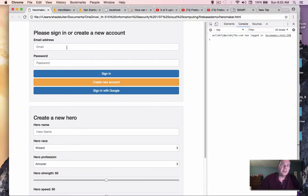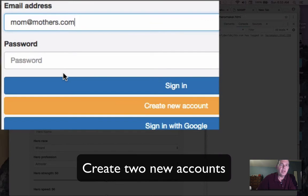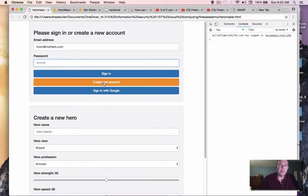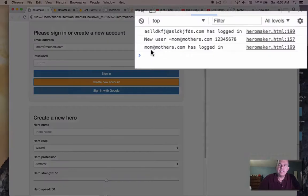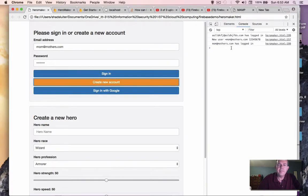Okay. So let's sign in a new account. Let's say mom signs in and she's at mothers.com. And her password is 12345678. And we'll create the new user. Okay. So the console log is telling me that mother at mothers.com has logged in.